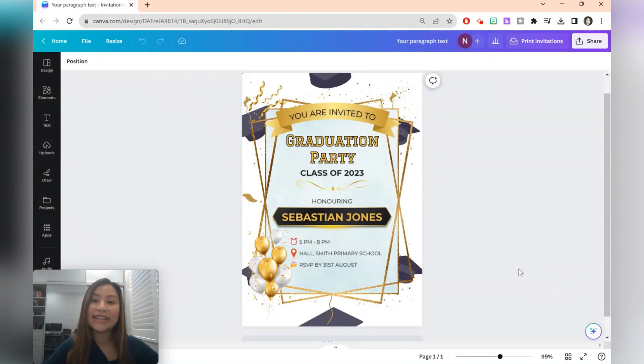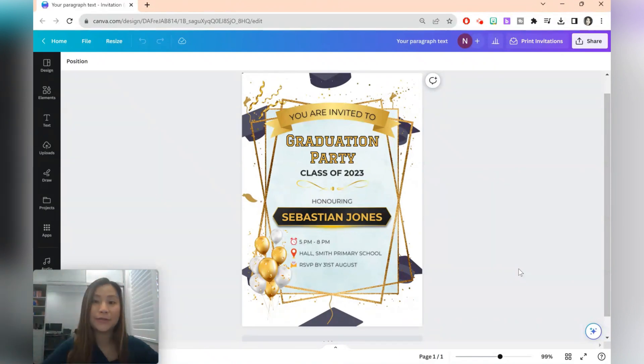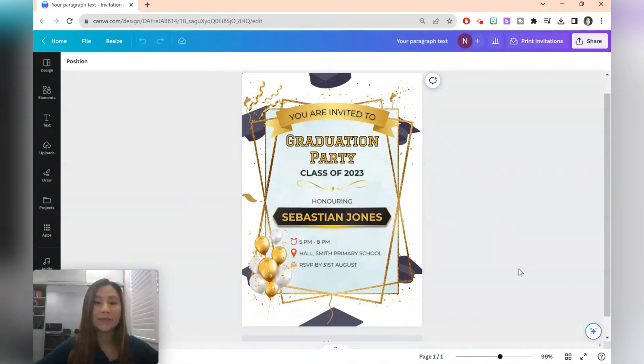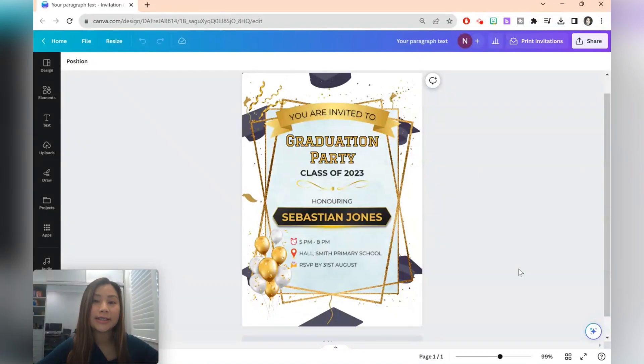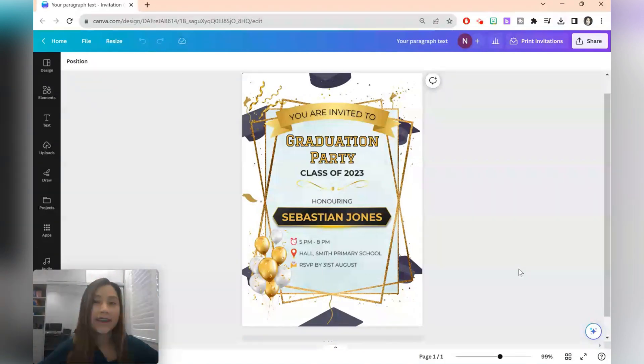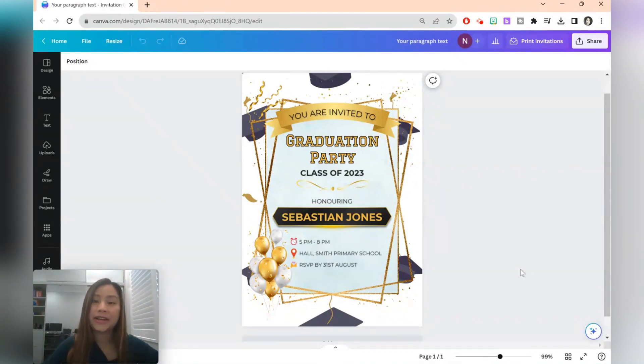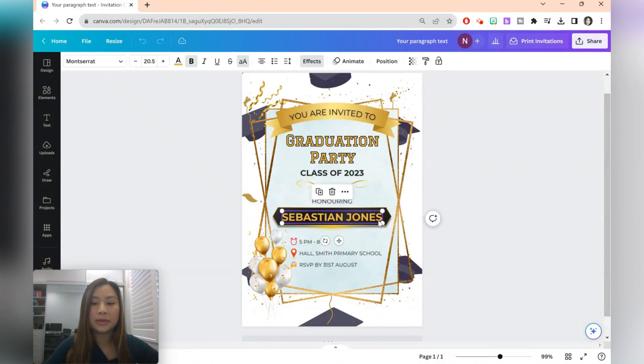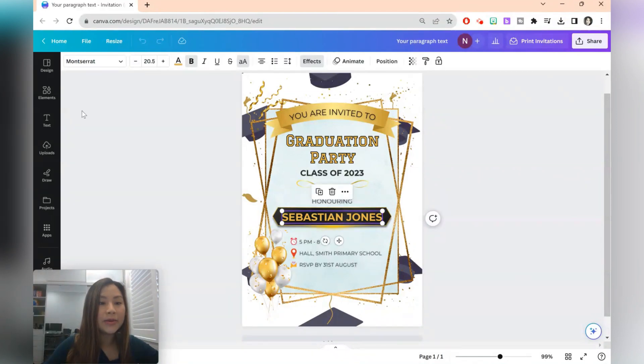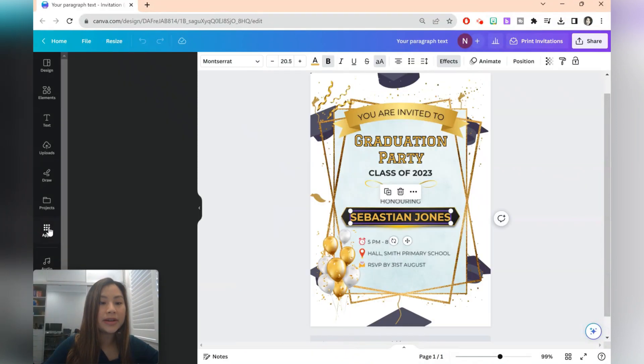Last but not least, the last bulk creation that we're going to be doing is for invitations. So here you might want to do an invitation for a graduation party, just a simple class party, a themed party such as Halloween, Christmas, things like that. And in the same way we created the name tags as well as the labels, we'll just probably be changing one bit of text. So go ahead to bulk create.